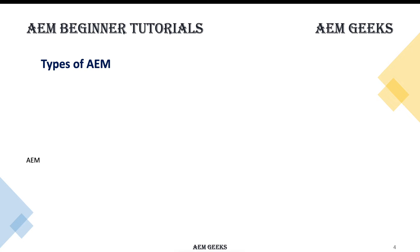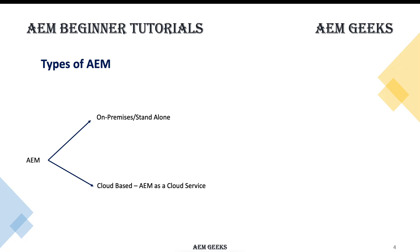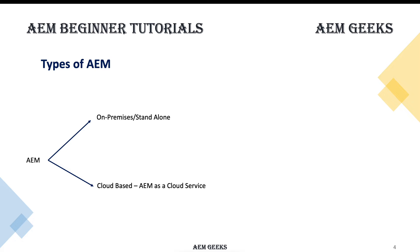AEM nowadays comes with two flavors. One is standalone or on-premises. Another one is cloud-based, or sometimes you read AEM as a Cloud Service. Standalone is where you have a jar, and wherever you need an AEM instance you need to install that. You can install it on your local machine as well as over the internet in your private space, over AWS or any cloud where you maintain that AEM instance.